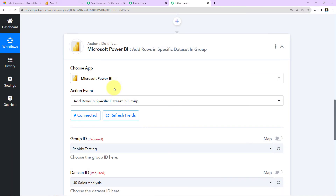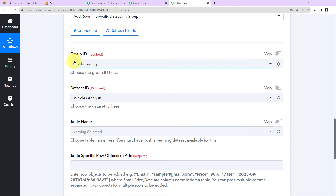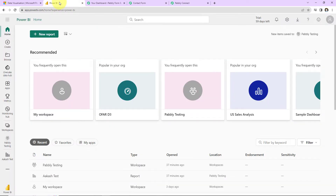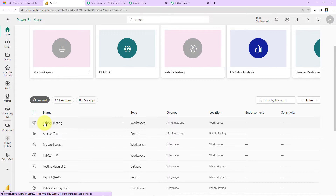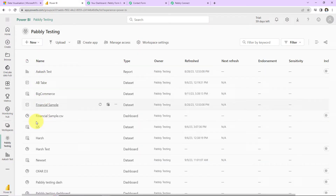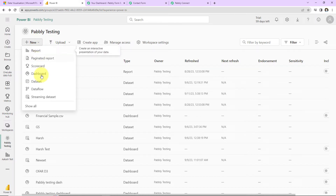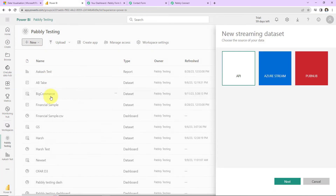Once the connection is set, we need to enter the Group ID, Dataset ID, Table Name, and so on. Let me take you to my Microsoft Power BI account. This is the dashboard — I already have many groups created. I'm going to go to Pabbly Testing. Within this, we have different data sets. We are going to create a new data set. Go to the New tab, and here we have the option of Streaming Dataset. Let's click on this, and we choose the source of our data which is API. Click on Next.